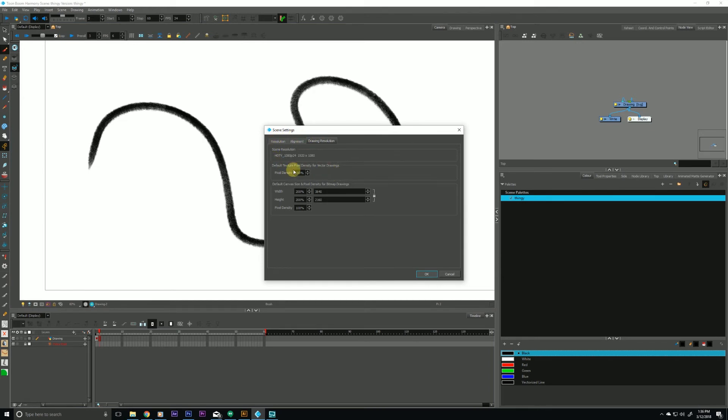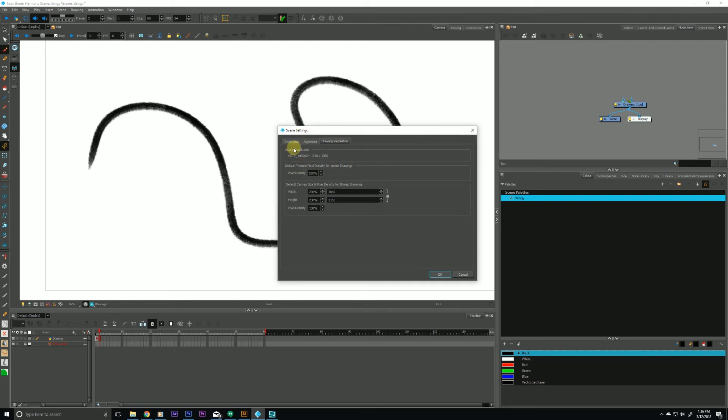If we drop down to the middle field you'll see a very similar box that says the default texture pixel density for vector drawings. And this is set to 100% by default for the entire scene. So if I change this to 200%, this is for the entire scene. Anything new that I create from here on out, hit OK.